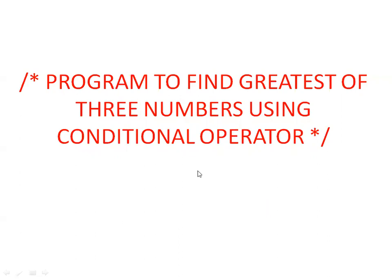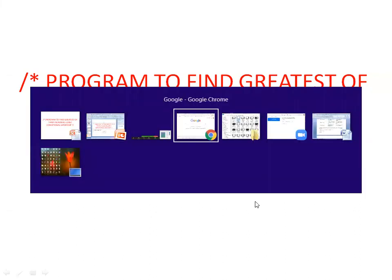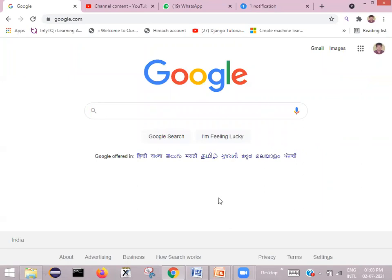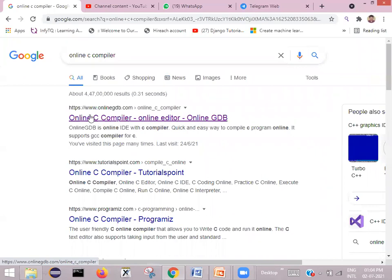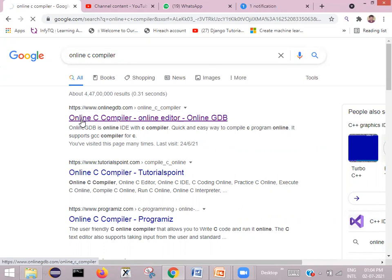In the previous video we programmed to find the greatest of two numbers using the conditional operator. Now to find the greatest of three numbers, I will directly demonstrate this program using an online C compiler. In Google, type 'online C compiler' and click the first link, onlinegdb.com. If you have good internet you can use these online compilers so there's no need to install software on your computer.